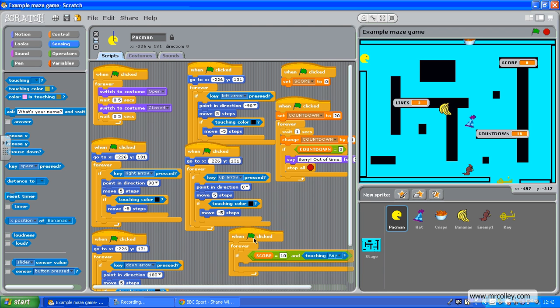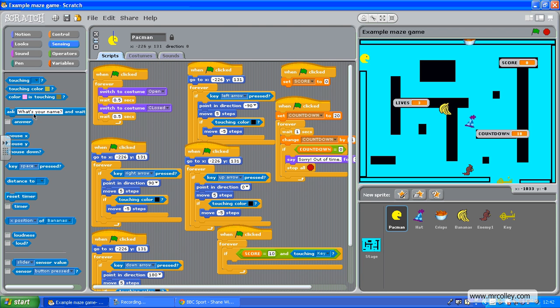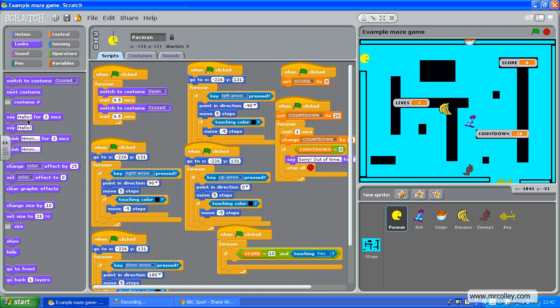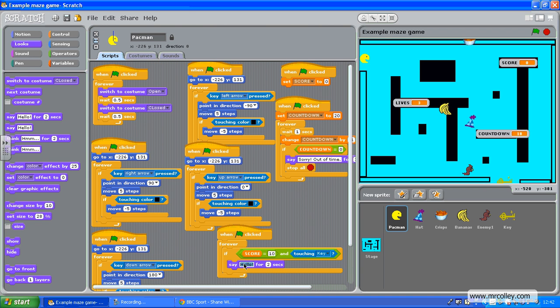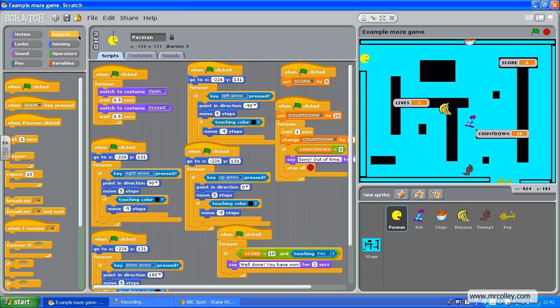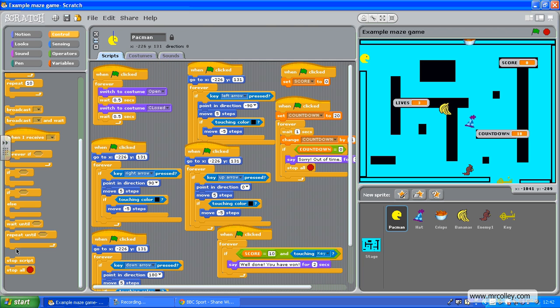We need to say well done. You have won for 2 seconds. And we need to stop everything. There we go.